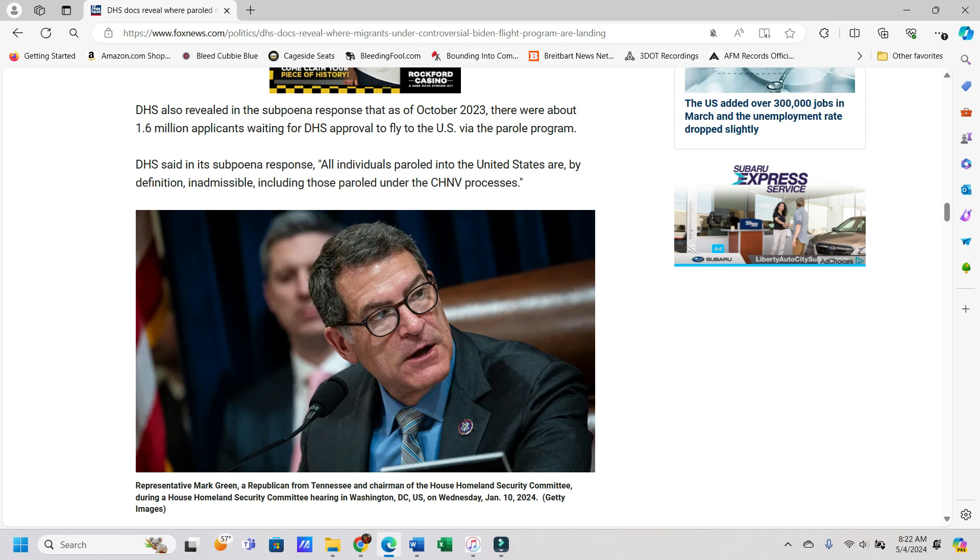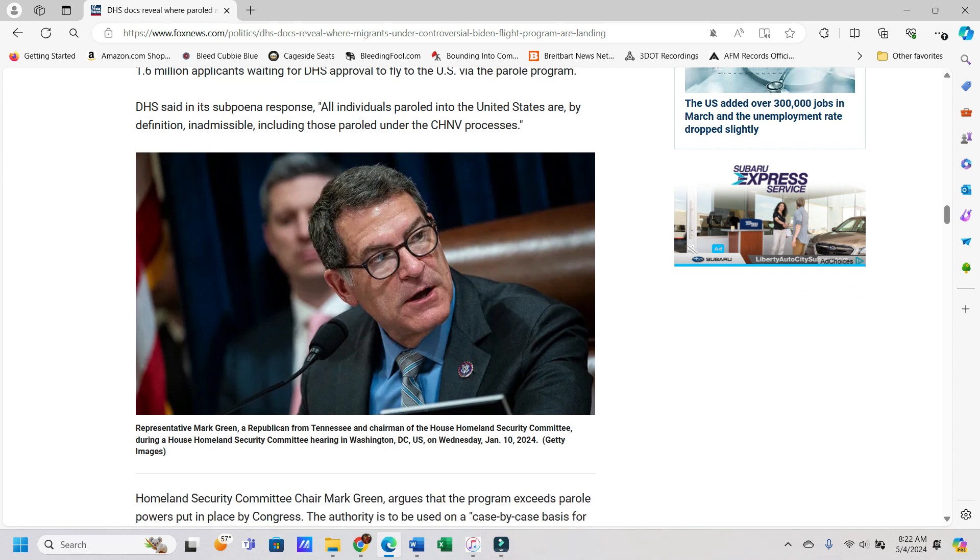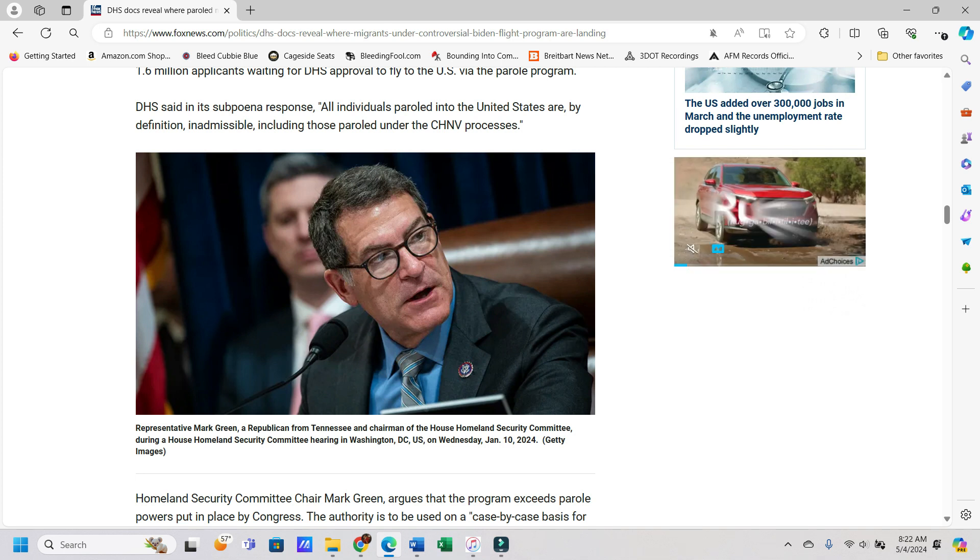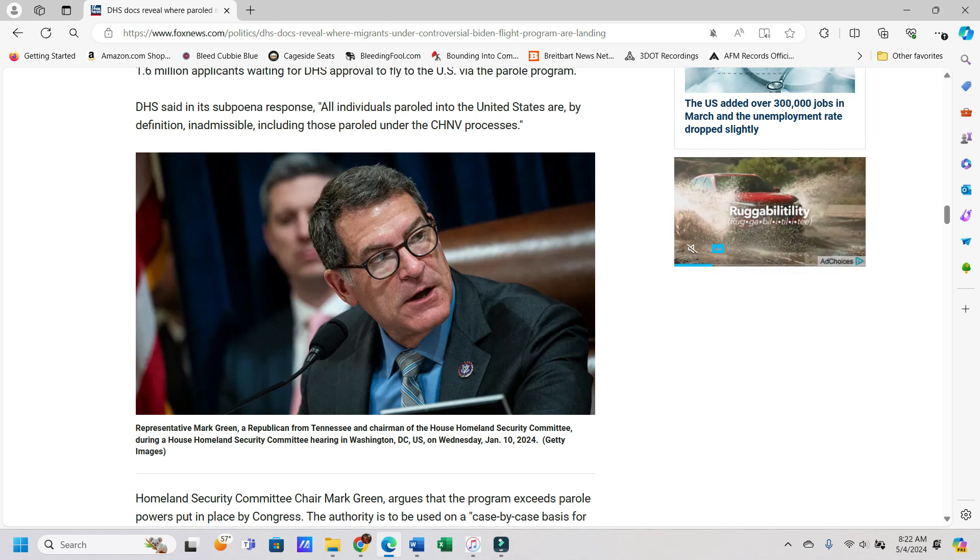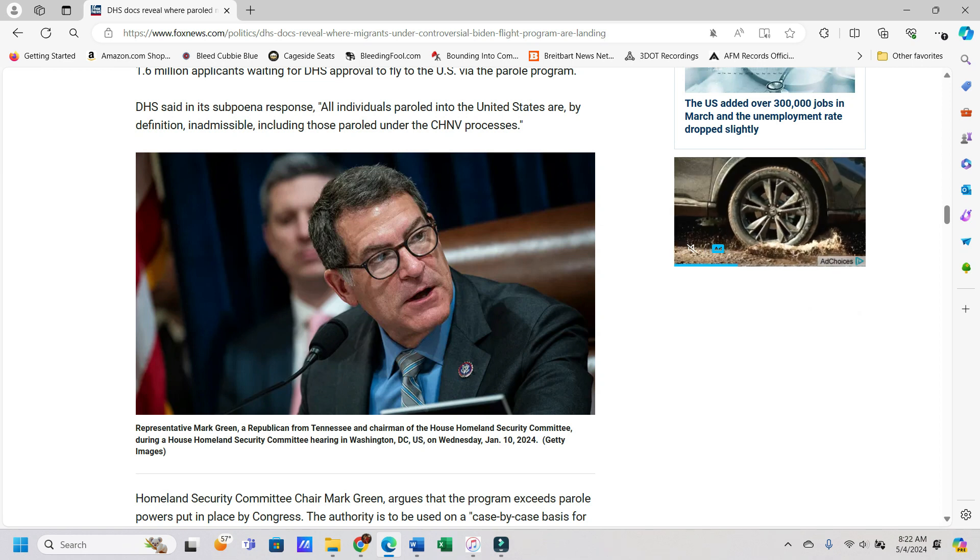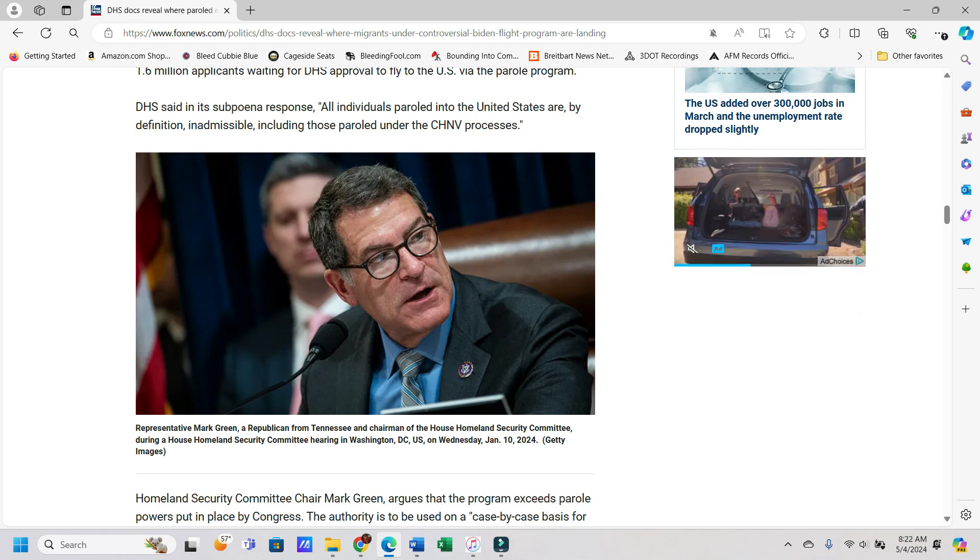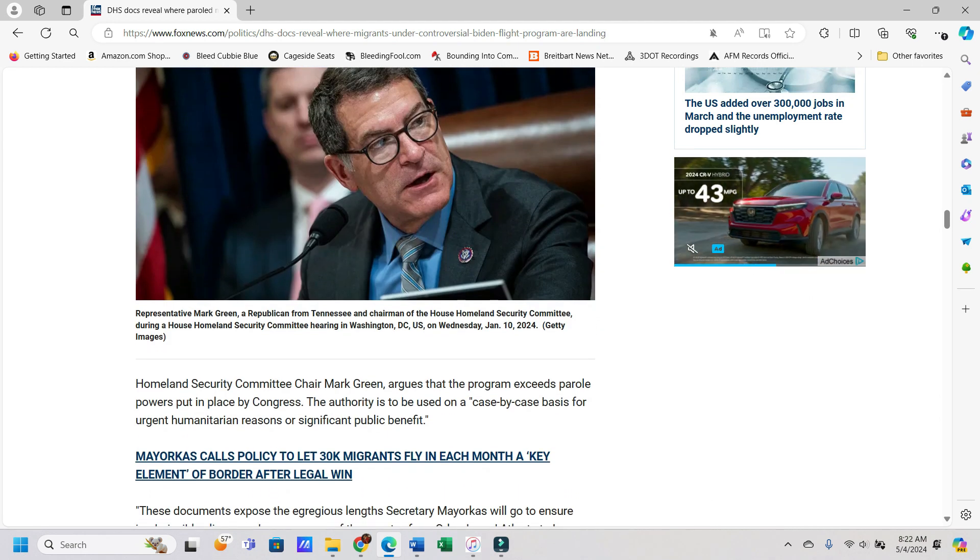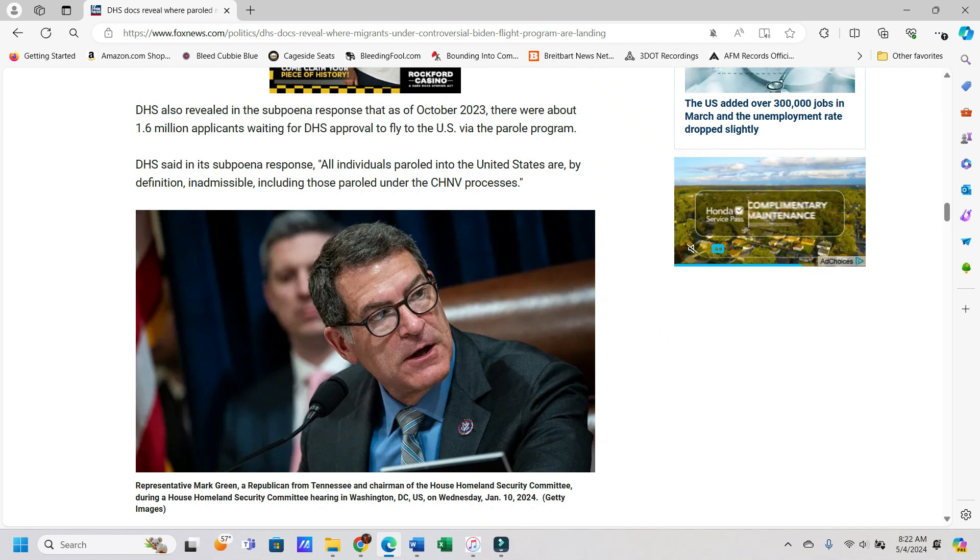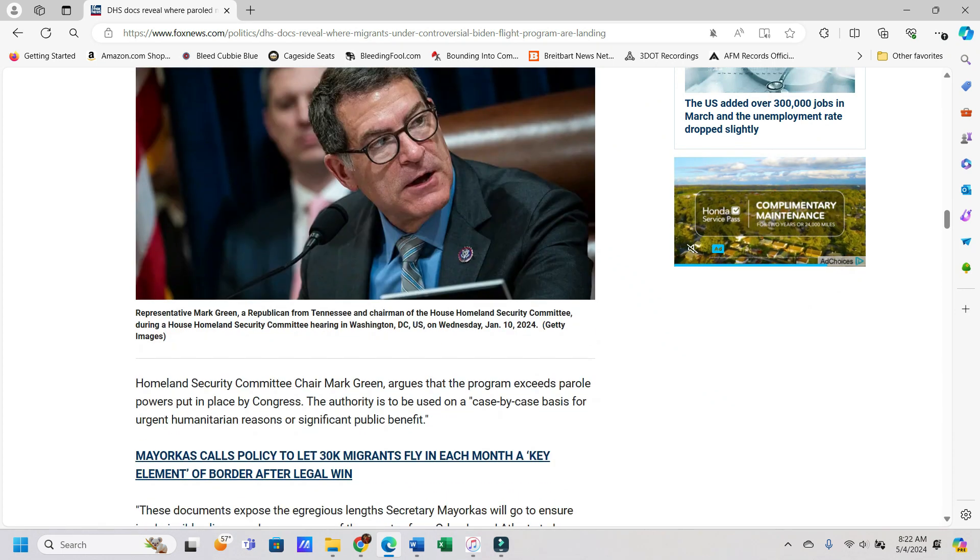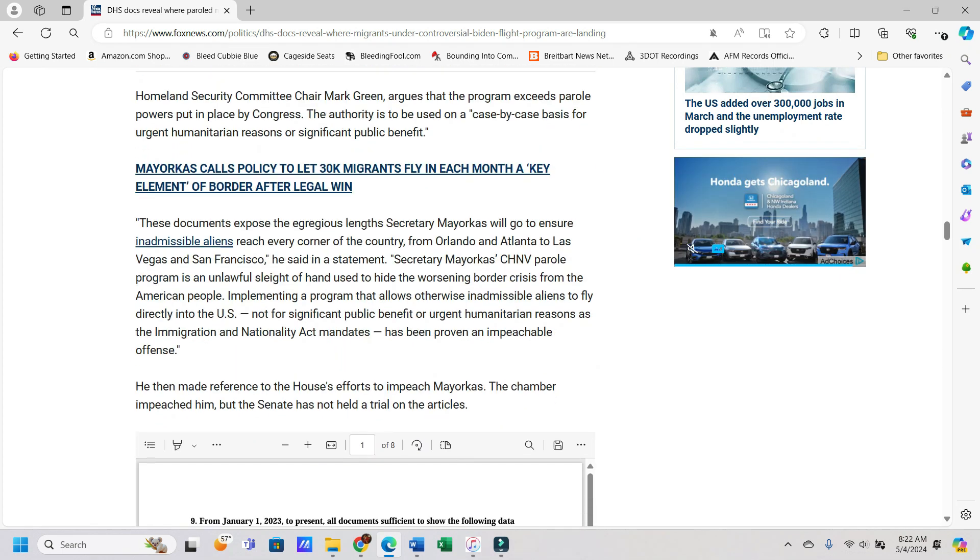It says DHS also revealed in the subpoena response that as of October 2023, there were about 1.6 million applicants waiting for DHS approval to fly into the U.S. via the parole program, and I'm sure they'd let everybody in if they could, because that's just what happens now. So as DHS said in its subpoena response, all individuals paroled into the United States are, by definition, inadmissible, including those paroled under CHNV processes.